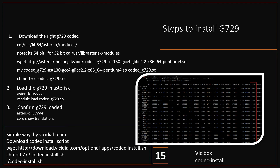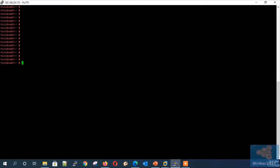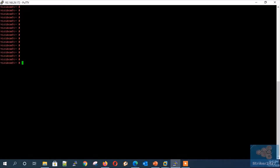Now let's jump into the demo server to demonstrate these steps. Step 1: Identifying the Asterisk version by typing 'asterisk -rx core show version'.